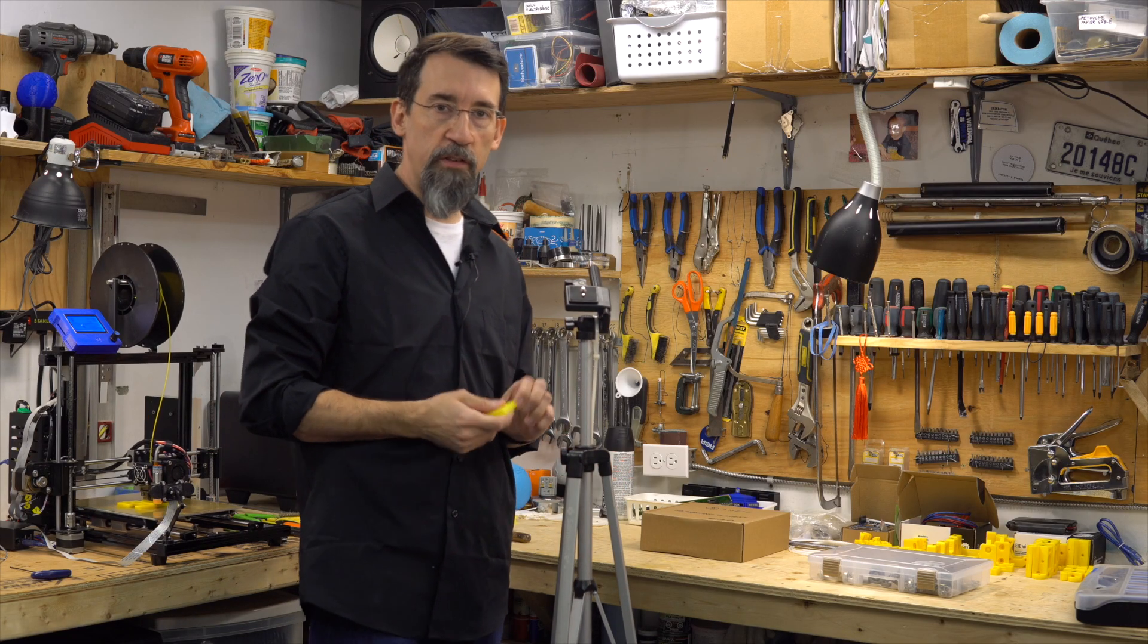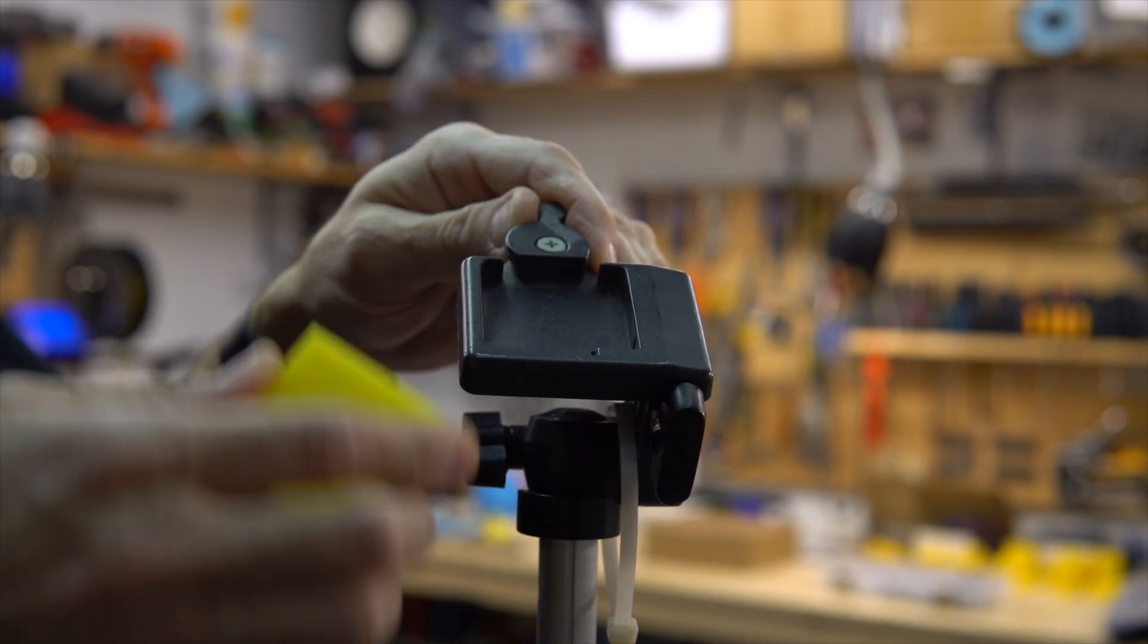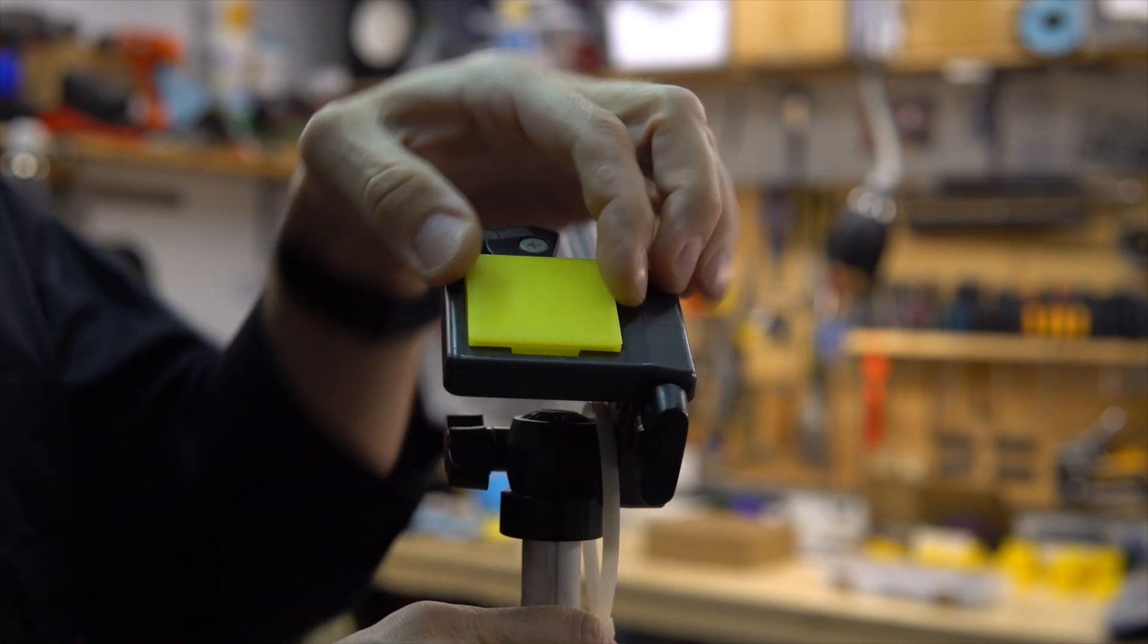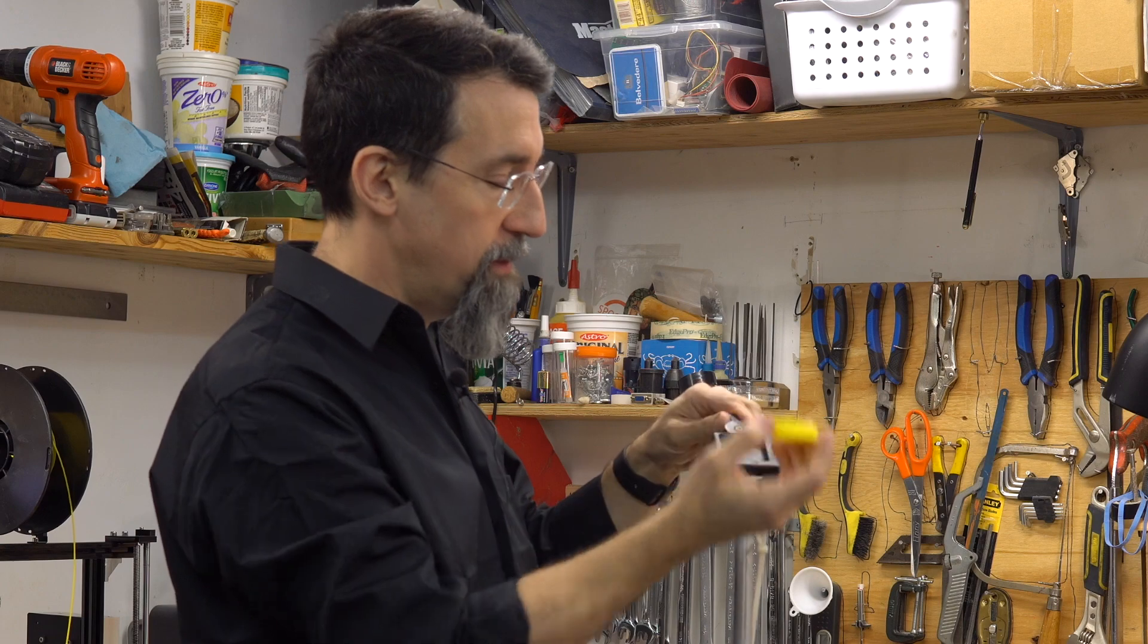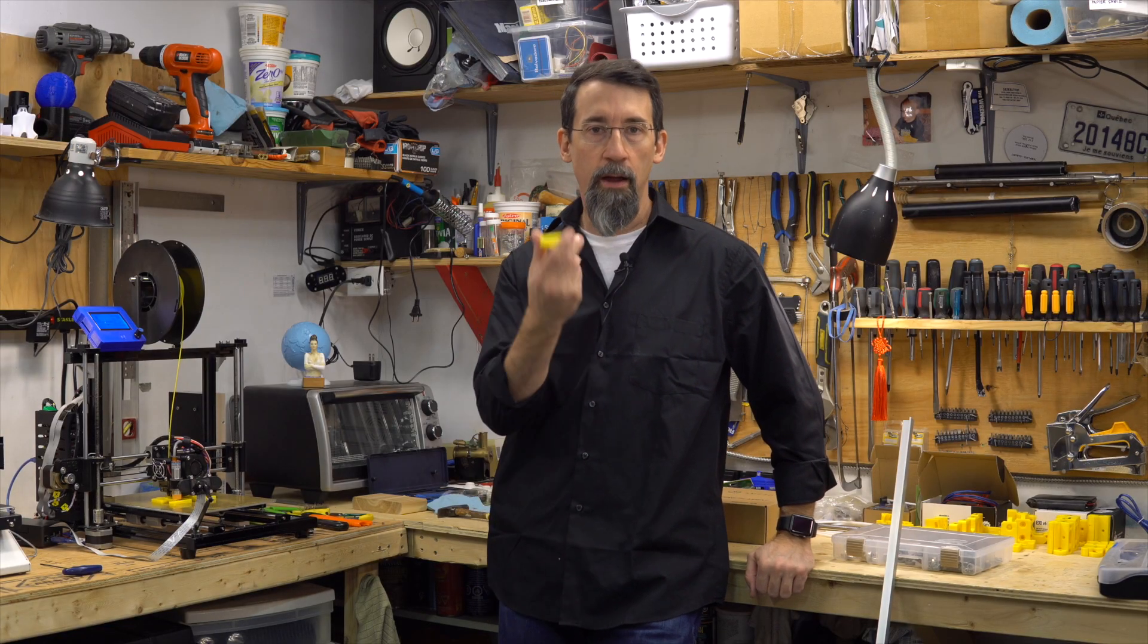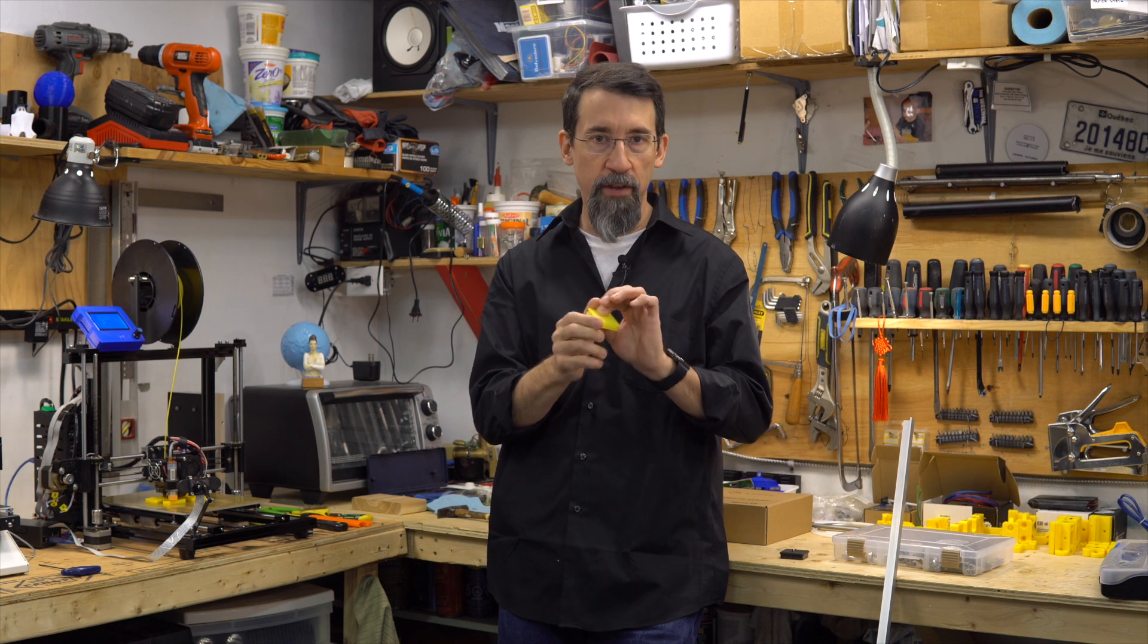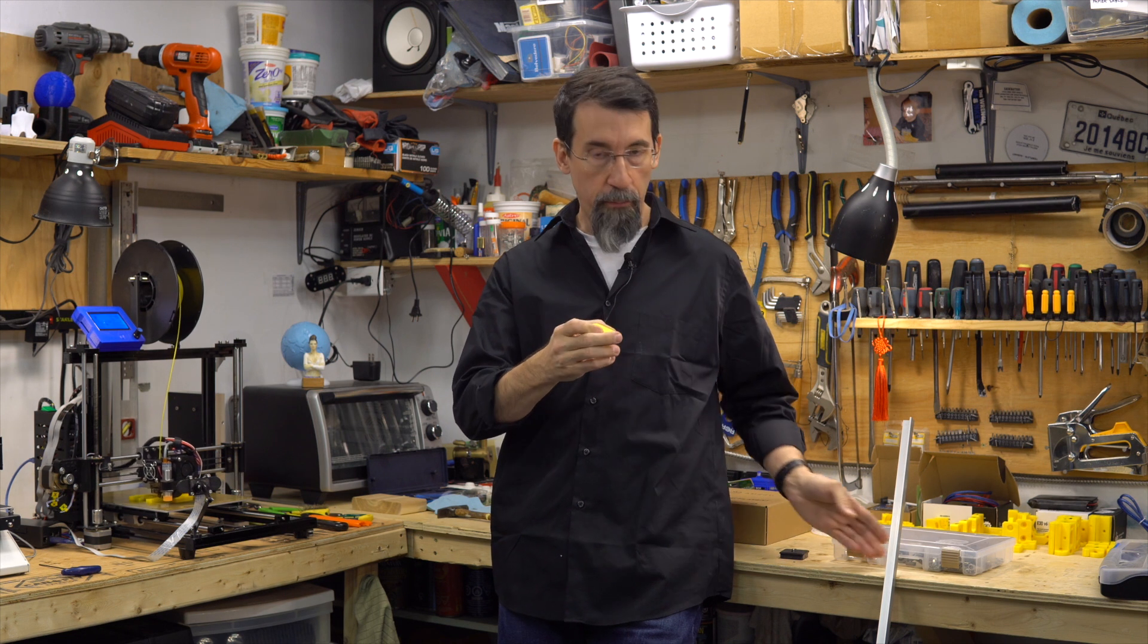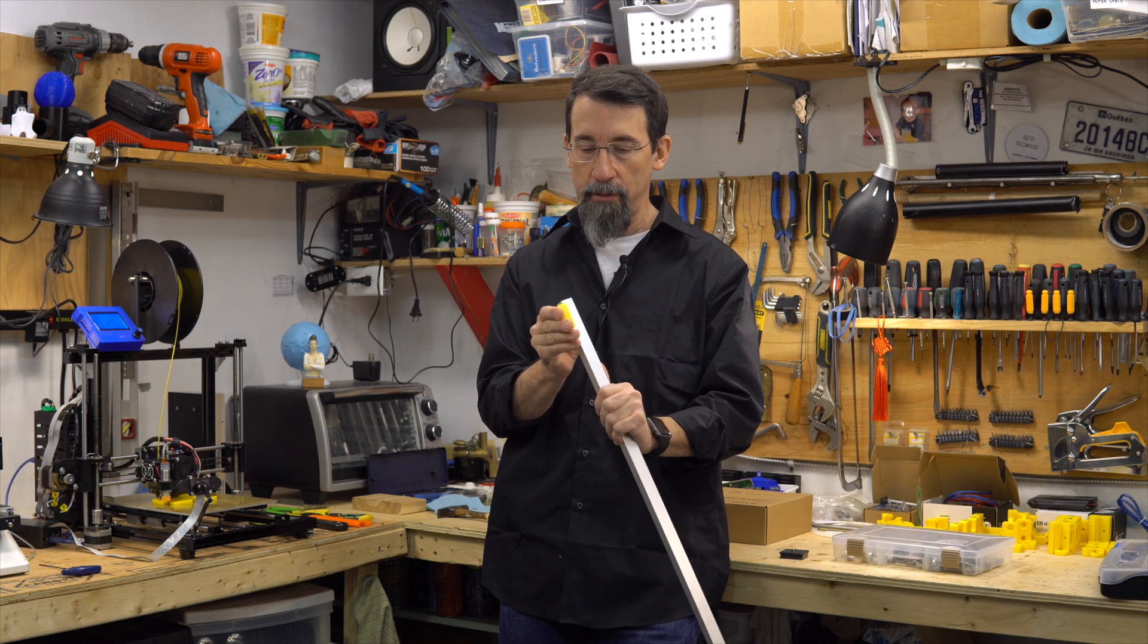Let's see if the finished part fits as well as the original. Fits like a glove, right? Cool. So that's it for part one. We've printed and tested the shoe and it fits.